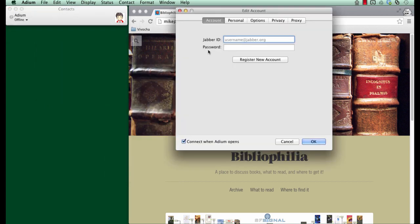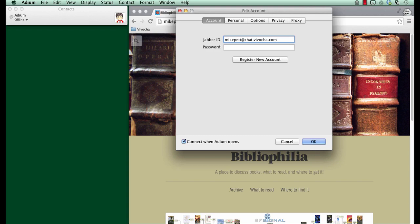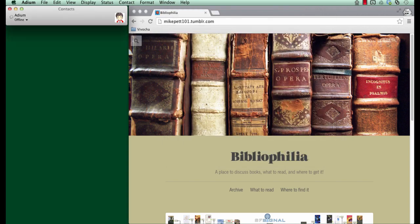For your Jabber ID, simply enter your username at chat.vivocha.com. If you have more than one agent, your Jabber ID may be different. Please look at our documentation to find out further details. After you've entered your ID, insert your password, and click OK.